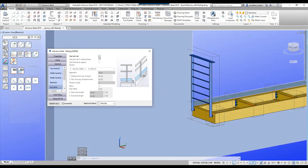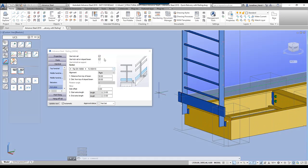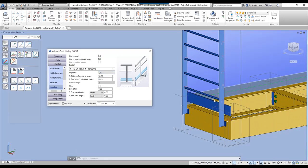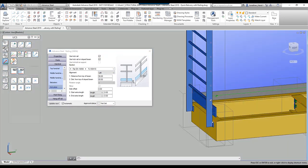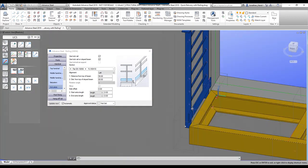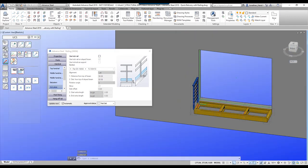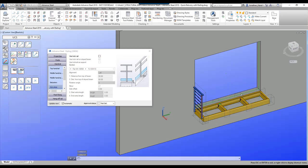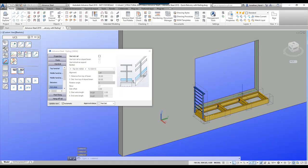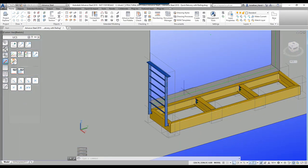If we wanted a kick plate we can tick it on and that will put a little kick plate there. But using it on the left side you can see it will do something like that. In this instance I'm not going to use a kick plate, so I'm happy enough with that.